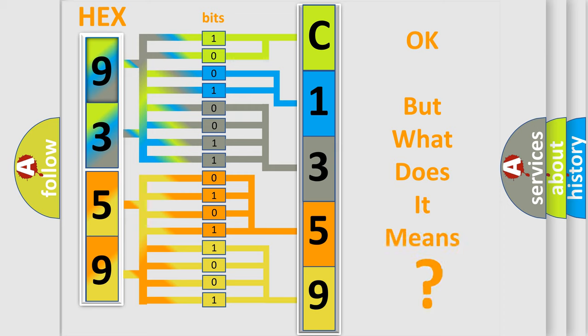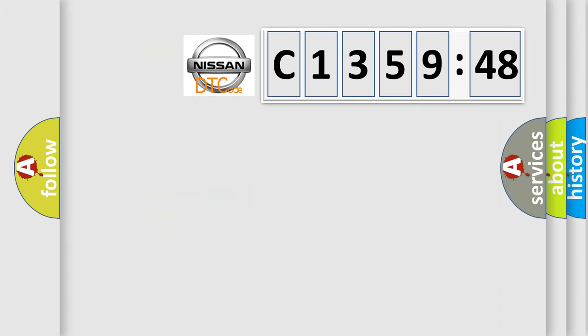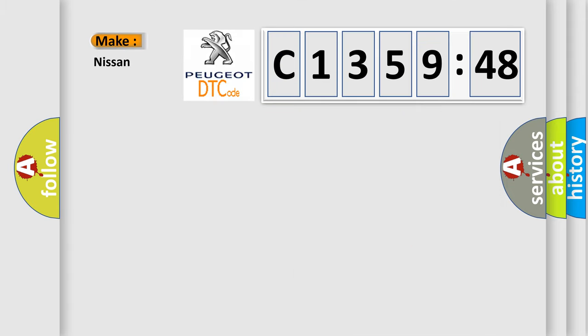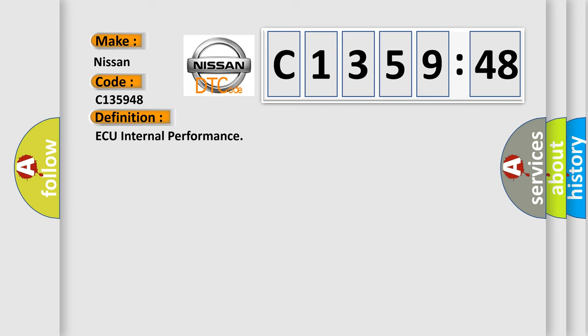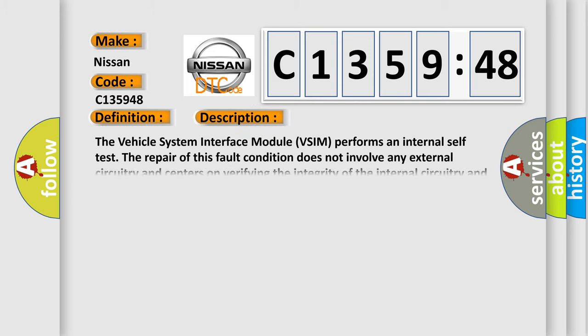The number itself does not make sense to us if we cannot assign information about what it actually expresses. So, what does the diagnostic trouble code C135948 interpret specifically for Nissan car manufacturers? The basic definition is AQ internal performance.